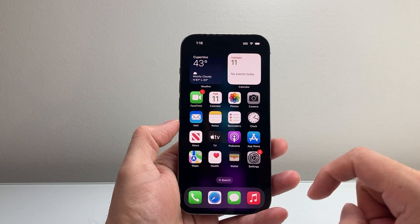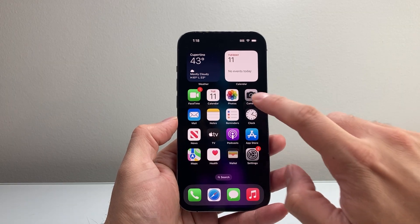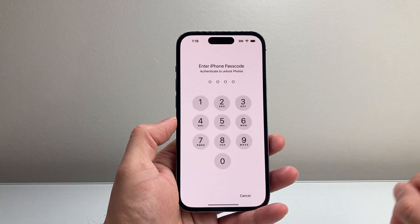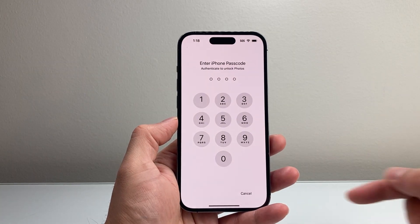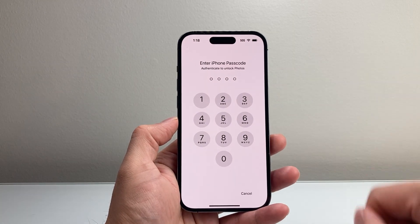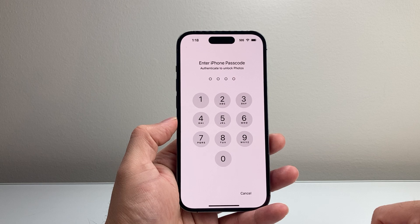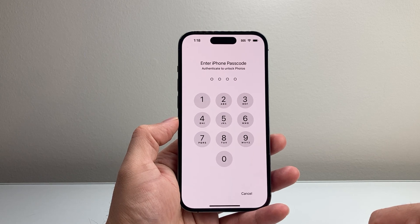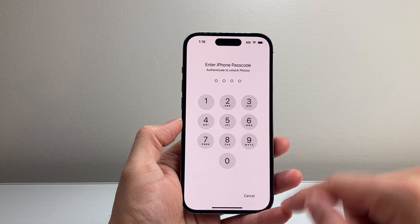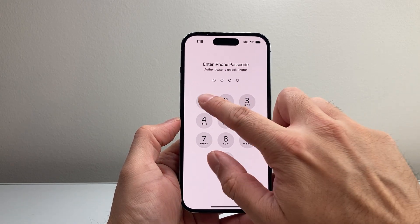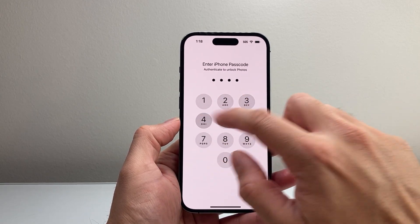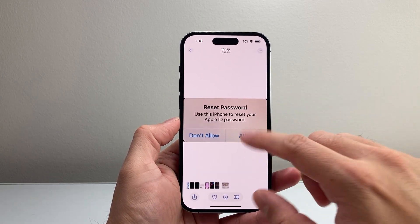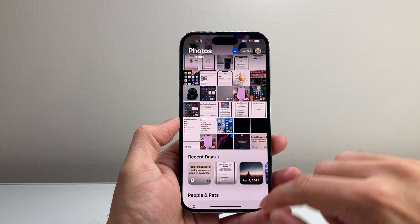Now if I go ahead and try to open up the Photos app, as you can see it's going to ask for the passcode to unlock it. So that's how you can do it — if I put my passcode in I can go ahead and unlock the Photos app.